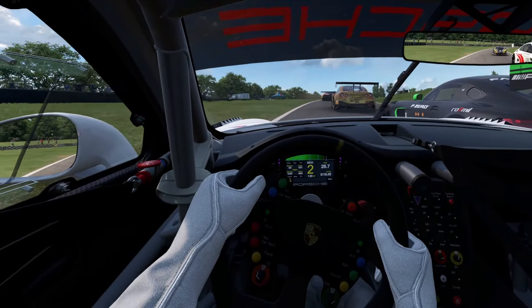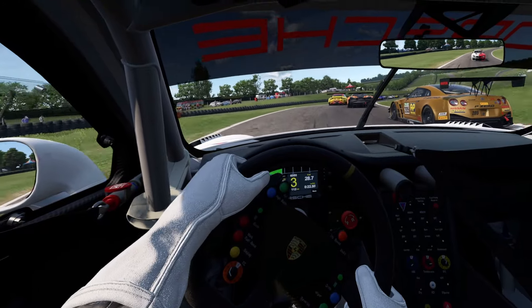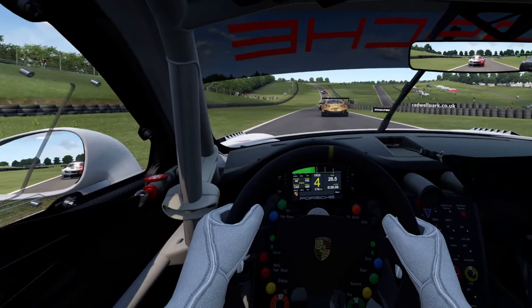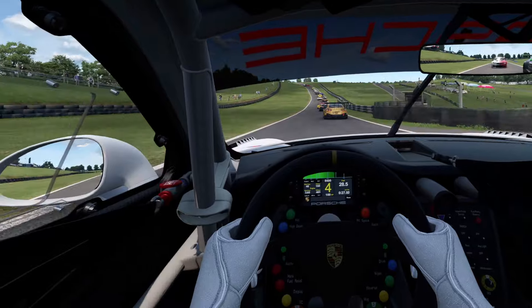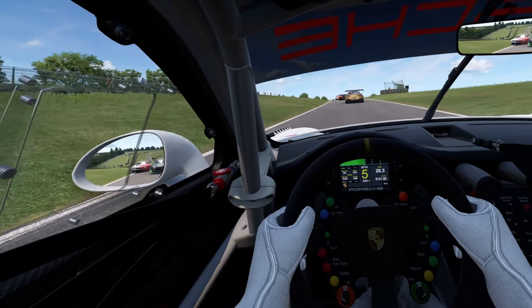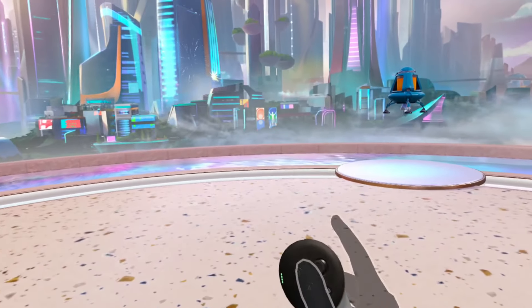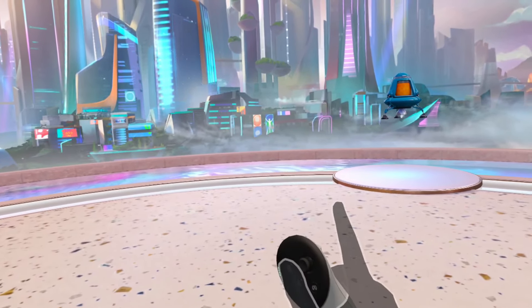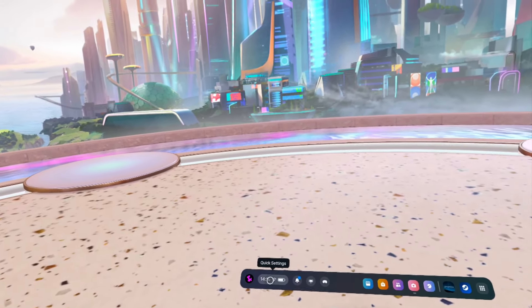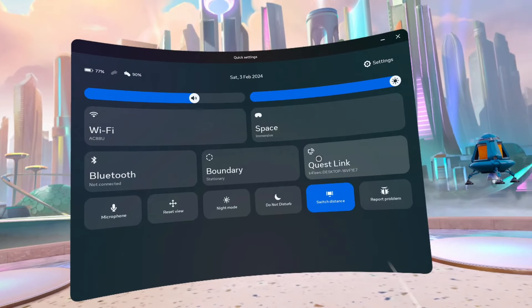First let's go through Air Link. Air Link is Meta's wireless version of the Quest Link cable, so it lets you play PC VR titles on your Quest 3 or Quest 2. Grab your Quest headset and power it on and after a few seconds you should see Quest Home. Press the Oculus button on the controller and as you hover over the time you can see it's a shortcut for quick settings, so click on that.